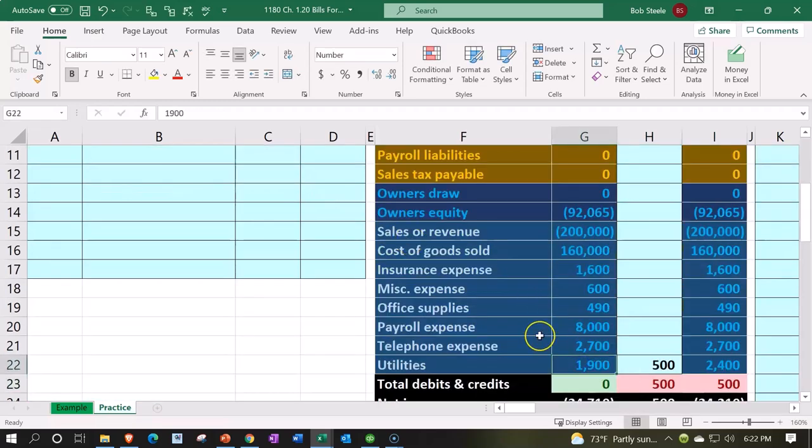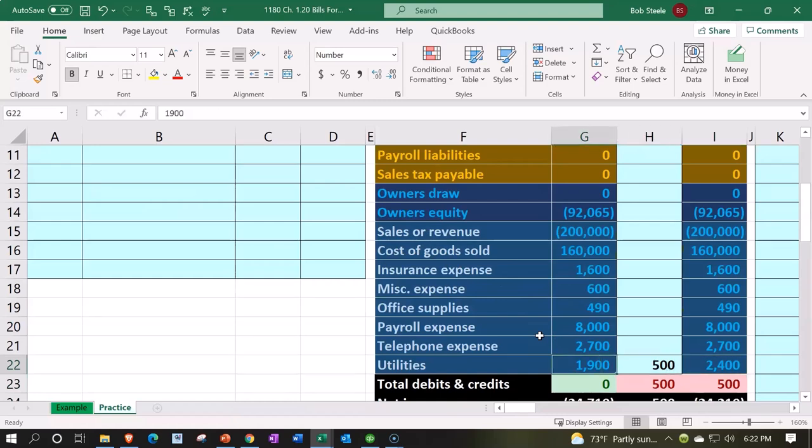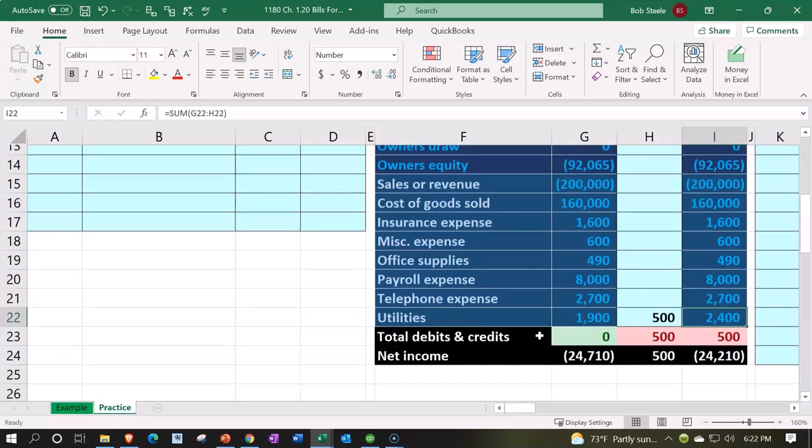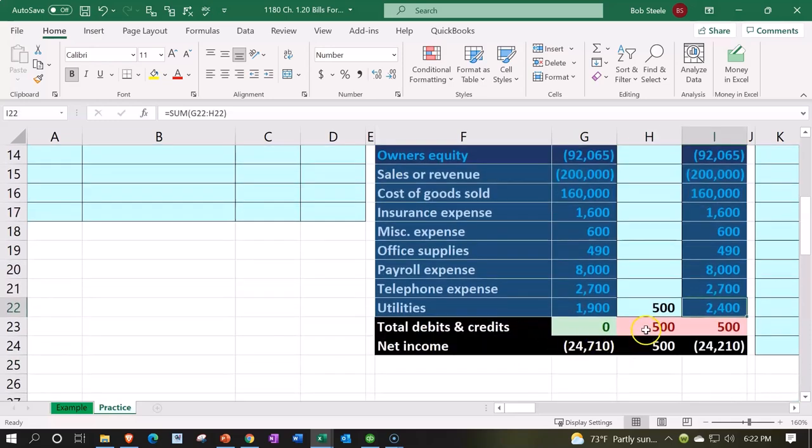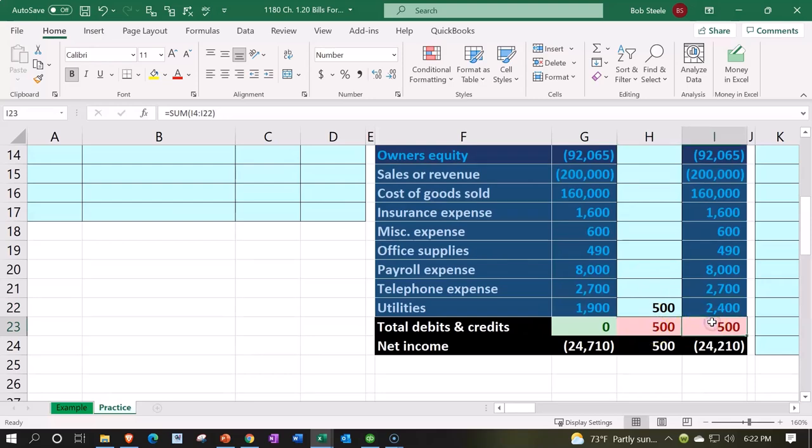It took this $1,900, it went up by $500 to $2,400. It's a debit balance, we debited it. Anytime you do the same thing to it, it increases. Also note that we're out of balance here in our entries, and the ending balance is out of balance because we have more debits than credits.